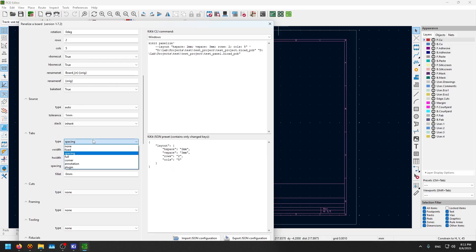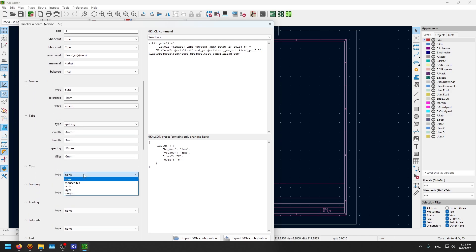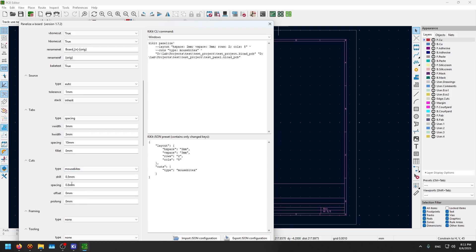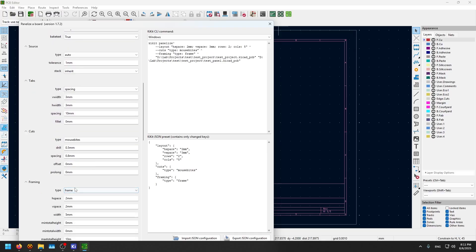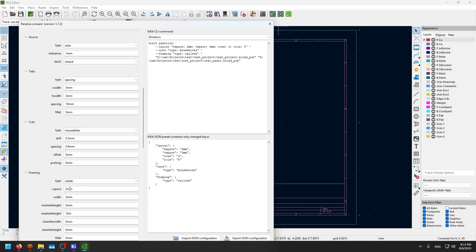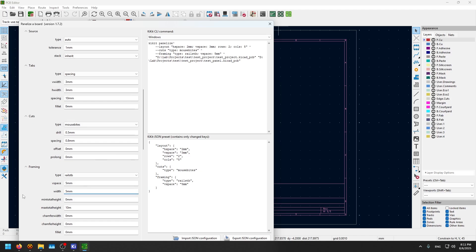The tabs, let's keep it at spacing. The cuts have different options. I explained what V-scoring or V-cuts are if you want to use that, but let's use mouse bites. I'll let you see what a mouse bite is. Keep it as the default. The framing is the actual output frame that's gonna house all of these. I find this rails top and bottom to be nice. The spacing, let's keep it five millimeters by five millimeters.